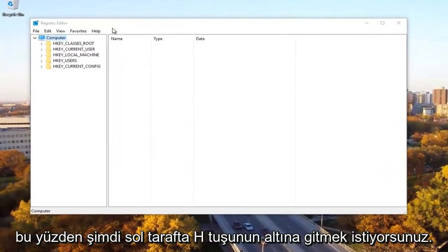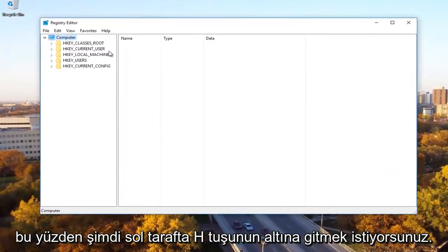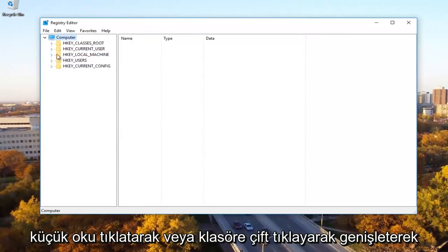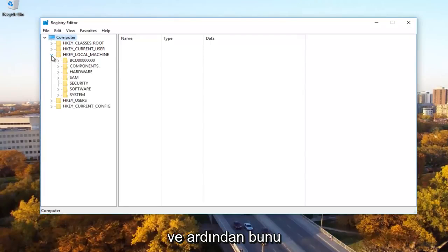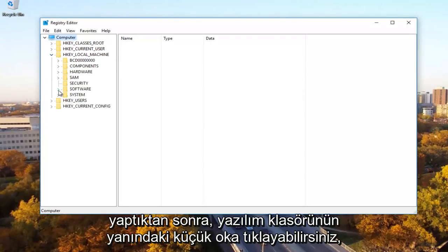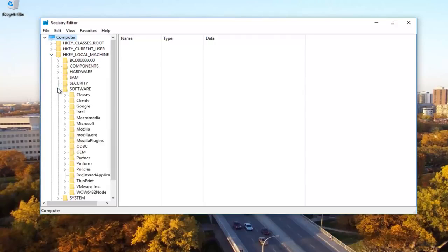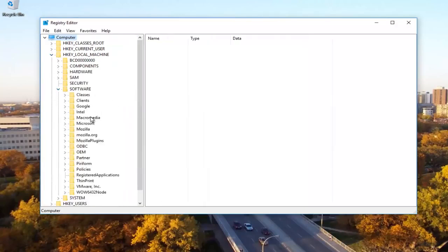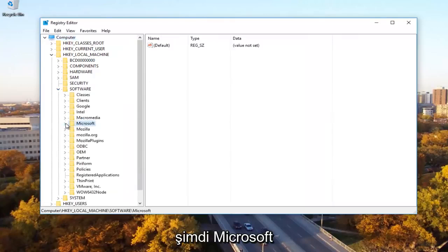Now on the left side, you want to go underneath the HKEY local machine by expanding it by either clicking the little arrow or double click on the folder. Once you're done doing that, you can click on the little arrow next to the software folder.